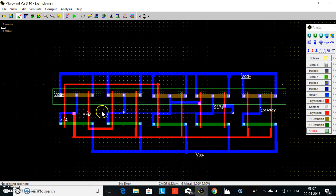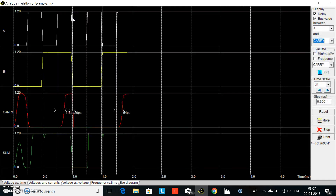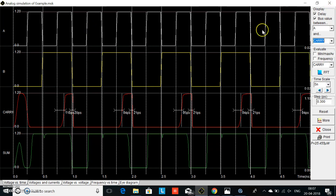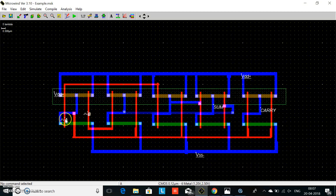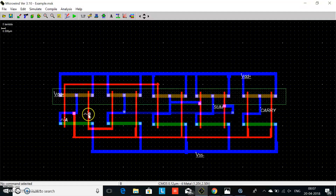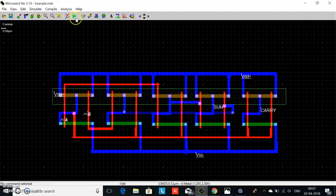Inputs A and B are at the first nangate. Now we observe the output. We make it slow — slow the clock by two times. Assign this as slow again, and now observe the output.